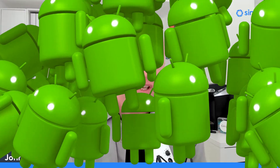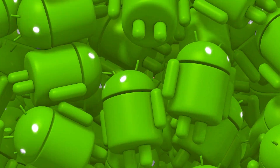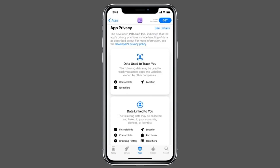Privacy Sandbox for Android is Google's project to make the Android mobile operating system privacy safe. It's related to Apple's app tracking transparency, but executed very differently.